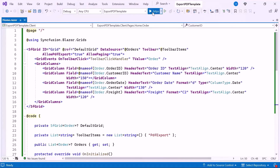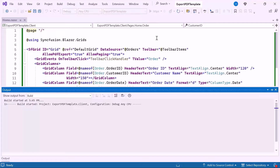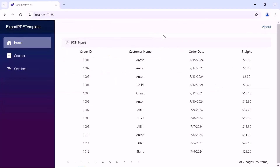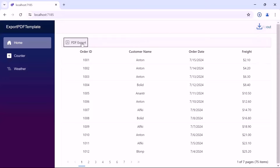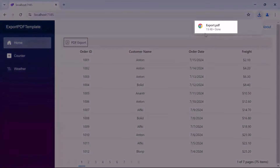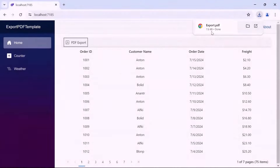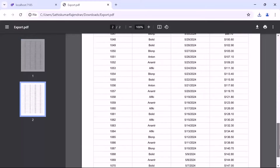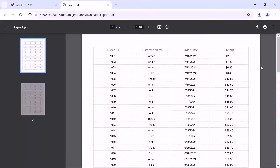Now let me run the example application. As you can see, the Blazor DataGrid component has rendered the orders data source. Notice that the PDF export button is visible in the toolbar items. When I click the PDF export button, the PDF document is downloaded in the browser. Upon opening the PDF document, you can see that the data grid is successfully exported.